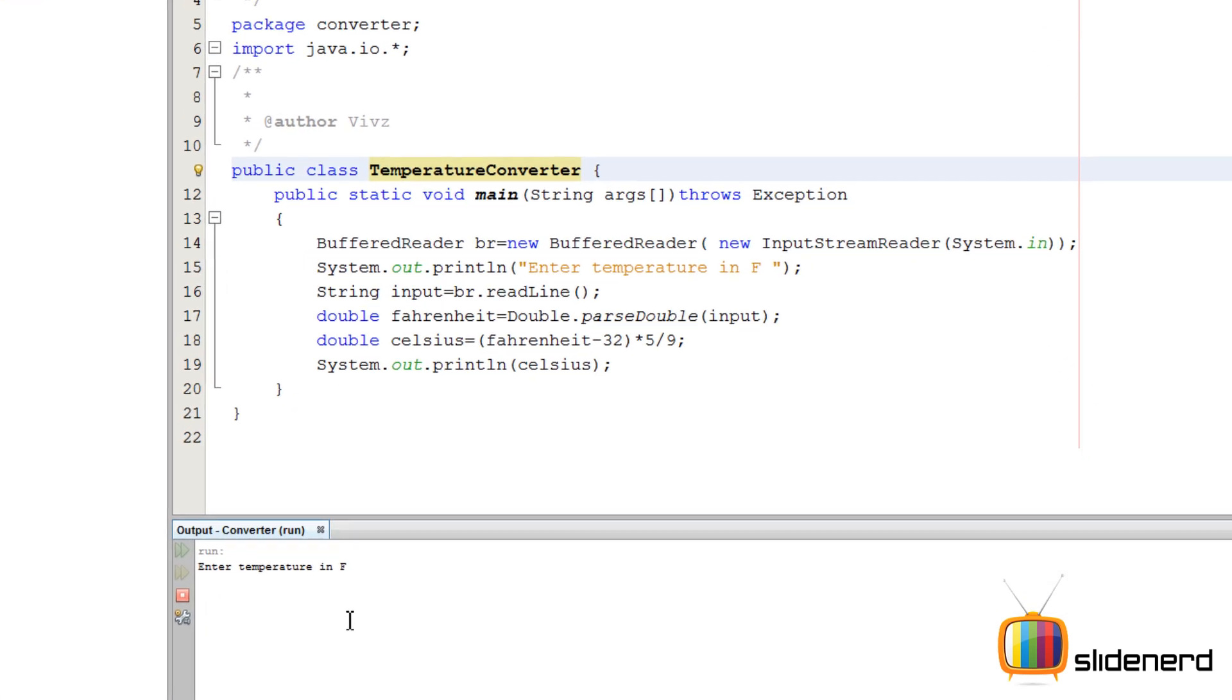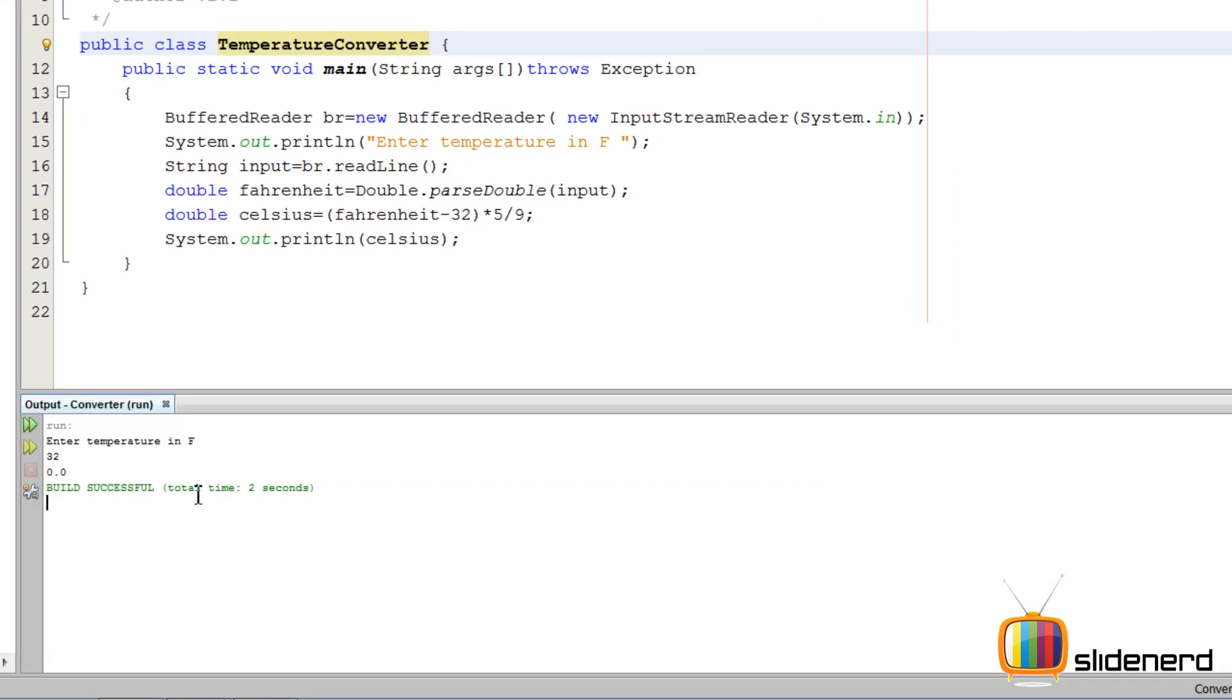Put some value like 32. Now 32 Fahrenheit is 0 degrees Celsius. This means our program is working perfectly. You can Google this out.